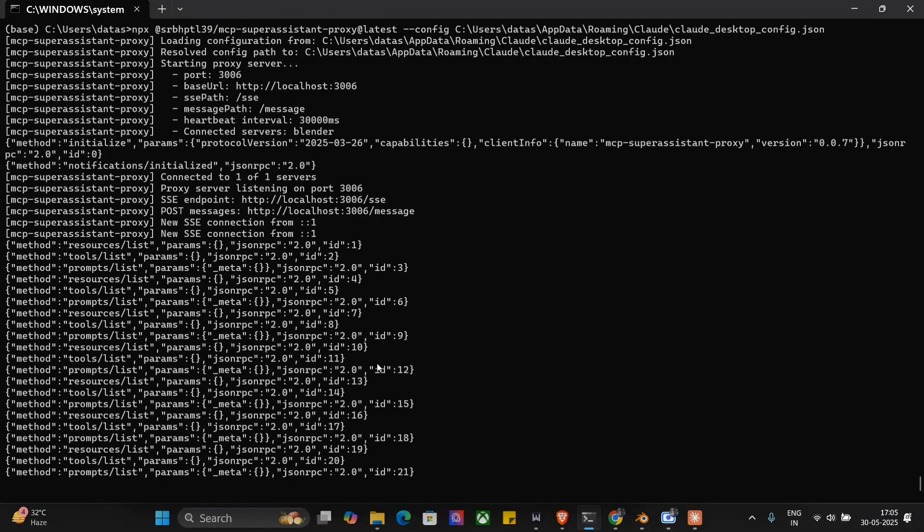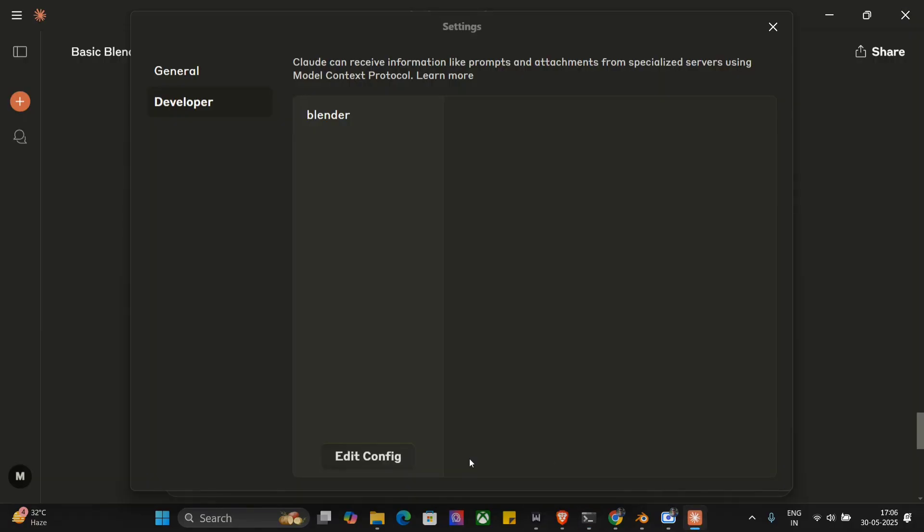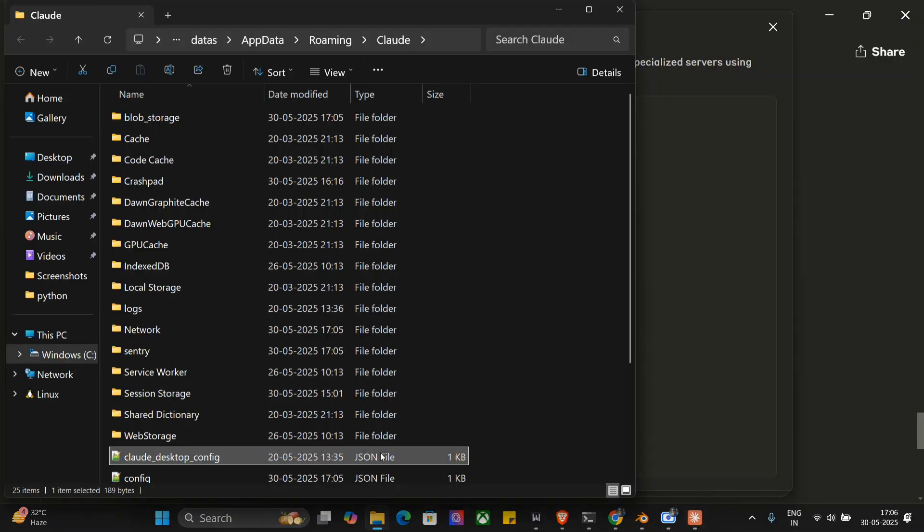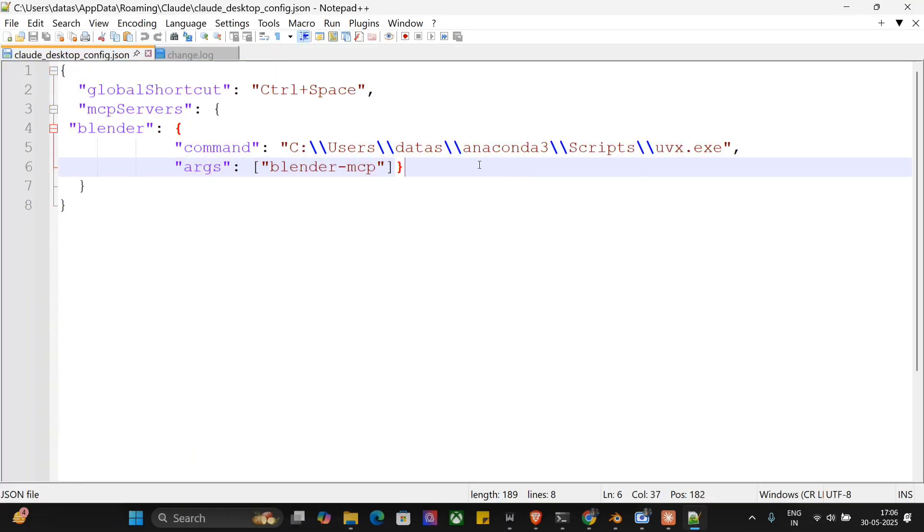All the MCP servers that are mentioned in that particular config would be now visible to any chat UI. In my case, the MCP server that is visible is Blender MCP for now, but you can add multiple. I think already in this channel I have covered a number of MCP servers. You can check out how to add them. Once done, your job is still not over yet.